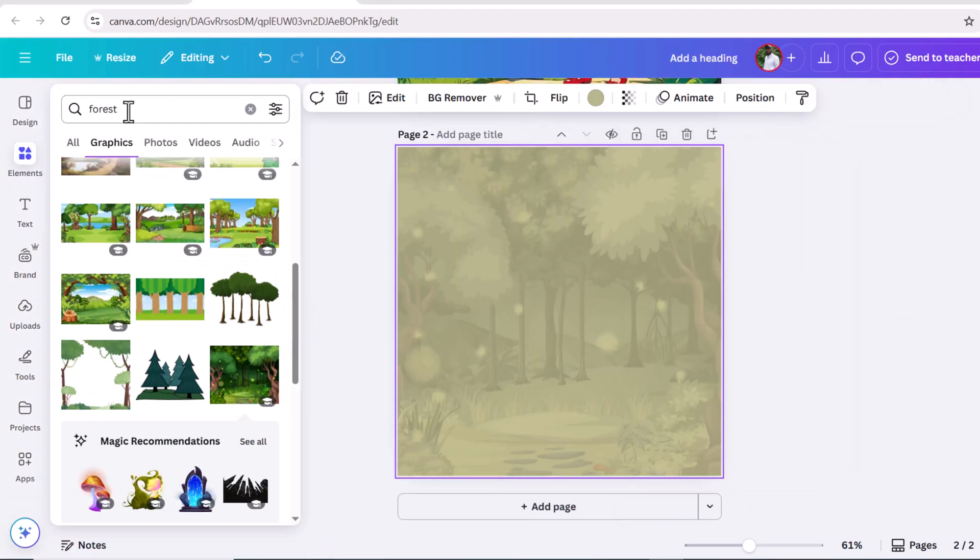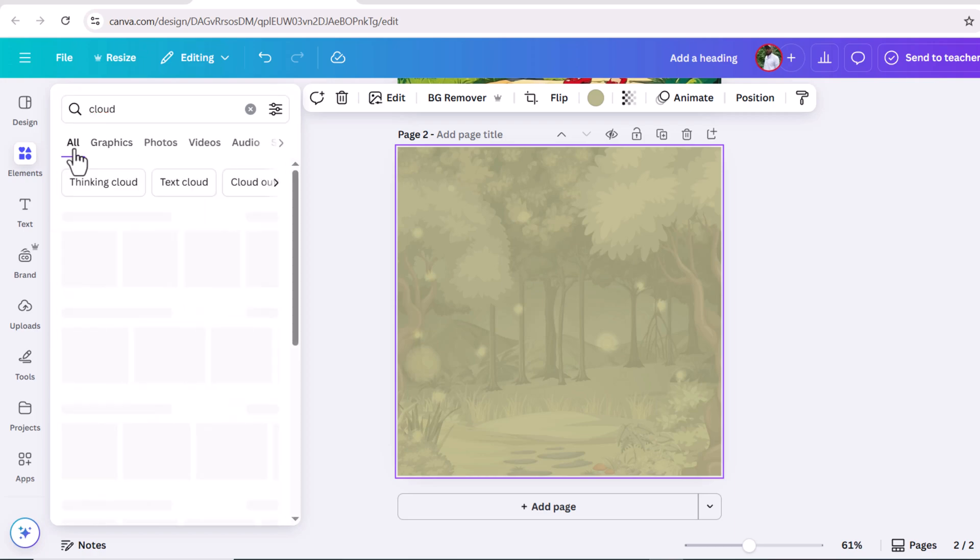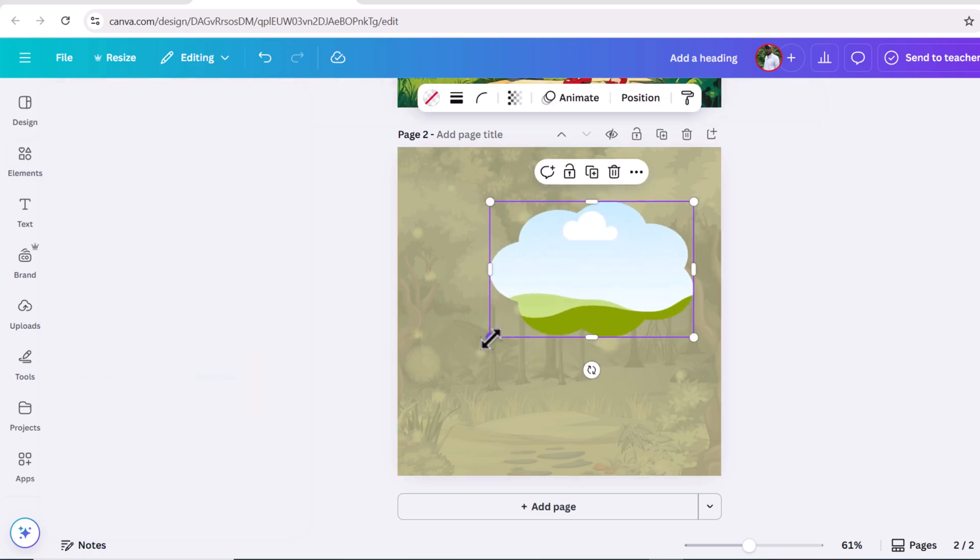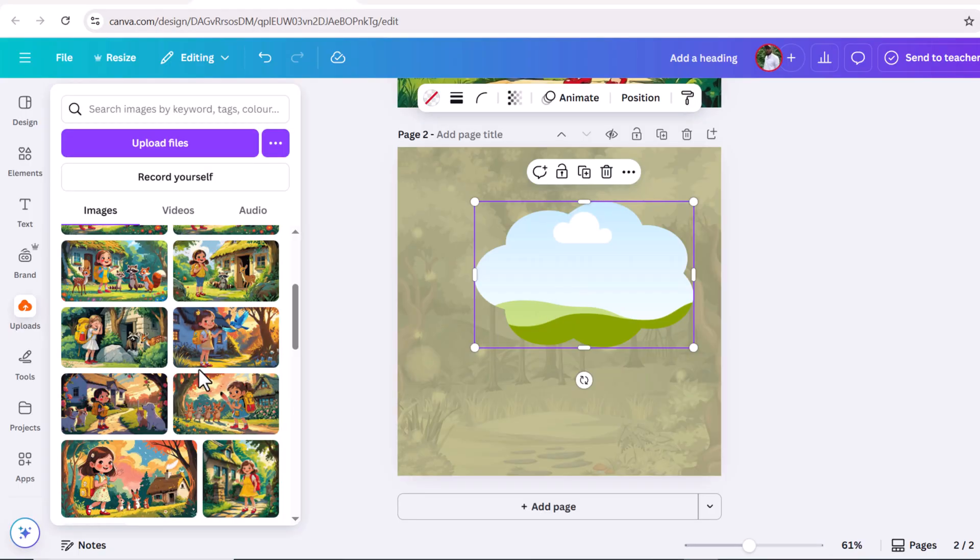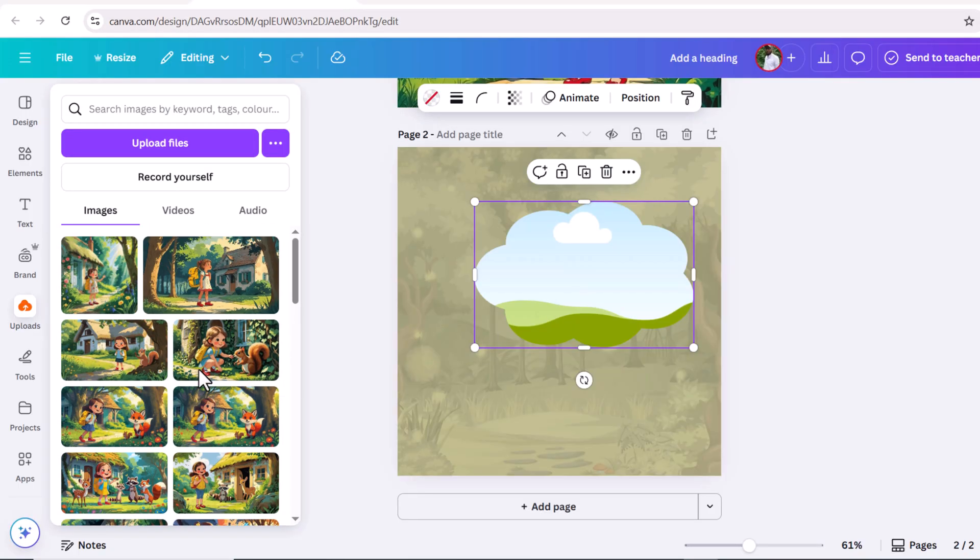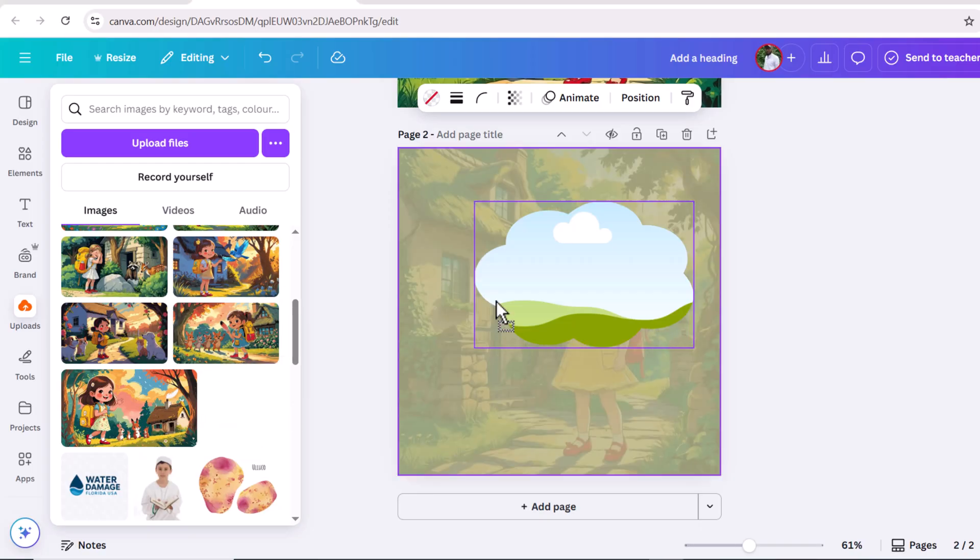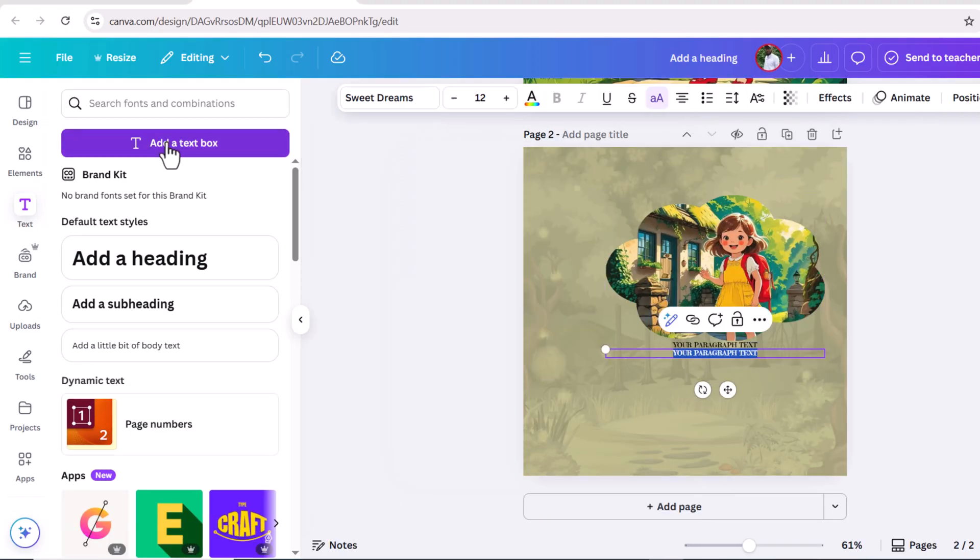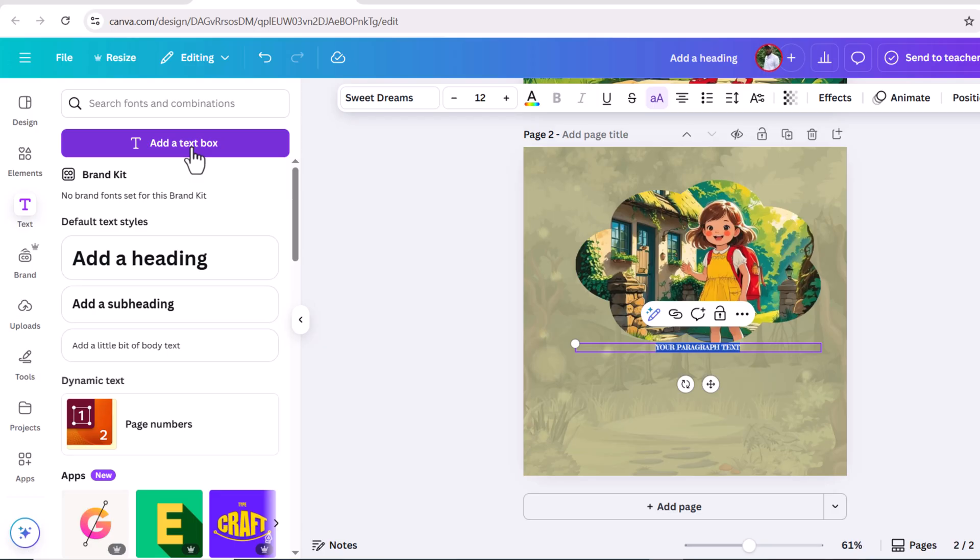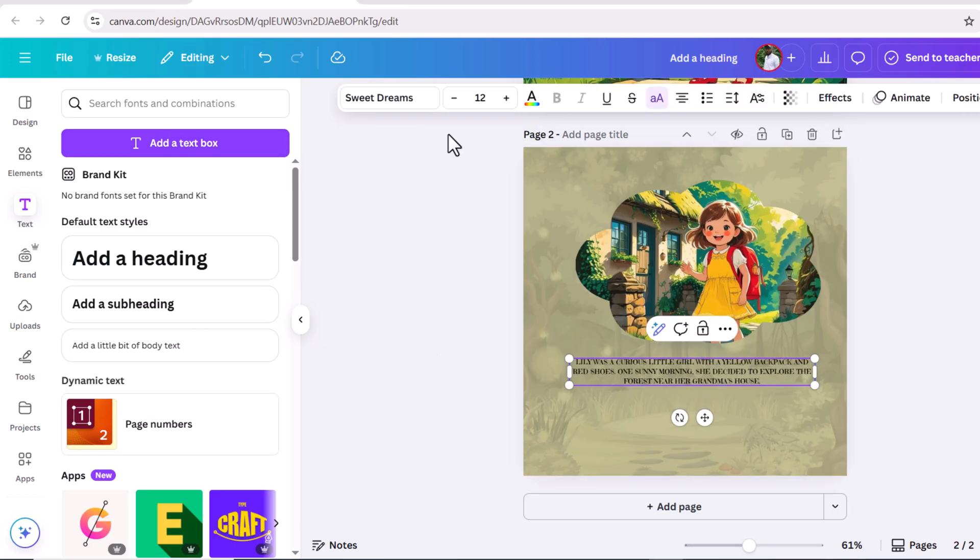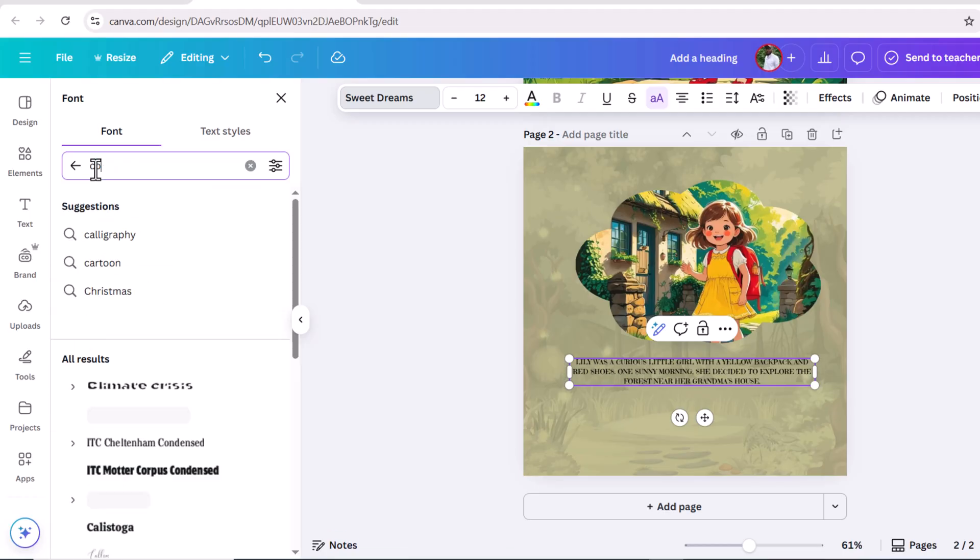Go to elements and search for cloud frame. Select this, adjust it in the right corner, slightly increase the size. Now go to uploads and select the image and adjust this image within the frame. Now go to text box and change the font color and copy the first part of the story and paste here.